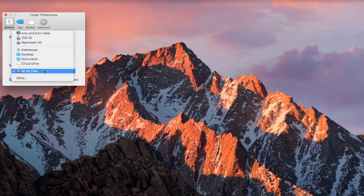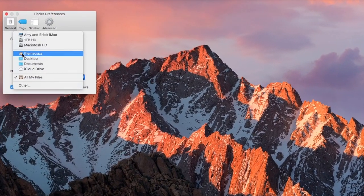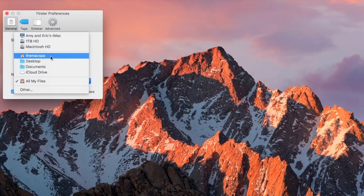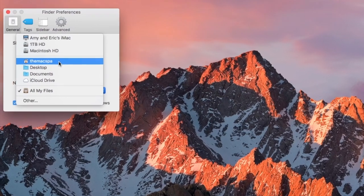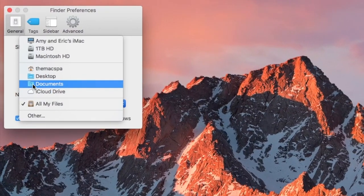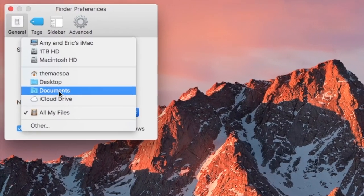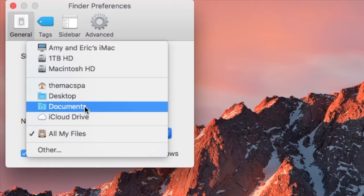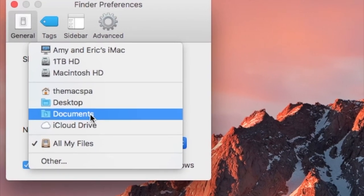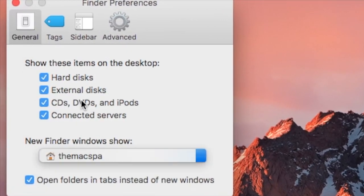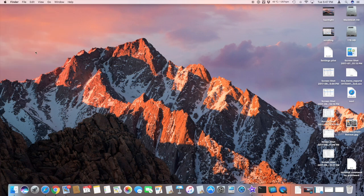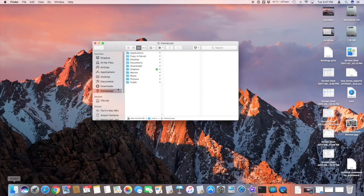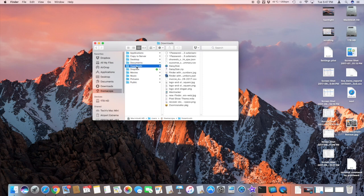I generally go with the home folder, whatever the name of your home folder is. Some people would prefer to use Documents or a Google folder or something like that. We'll just pick the home folder and close this window. Now the next time I click on Finder I'm gonna see my folders in my home folder, and for me this is a little bit easier to navigate.